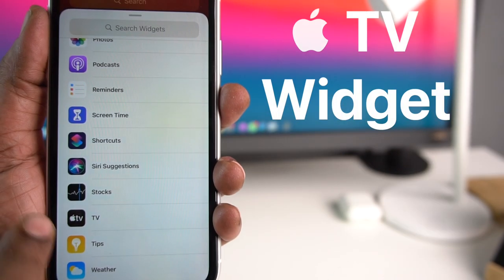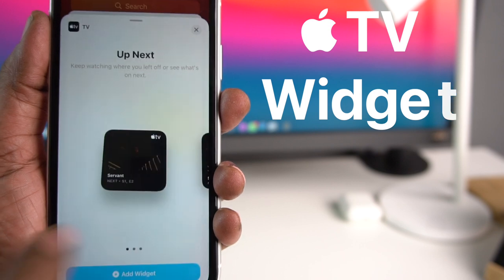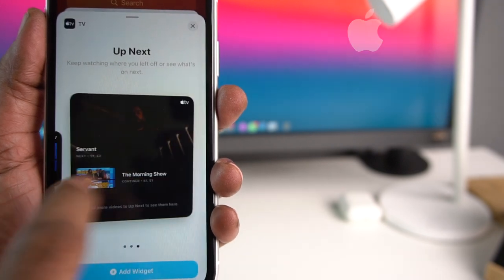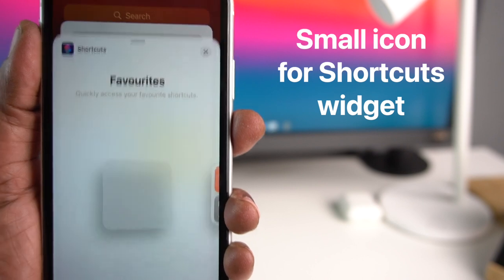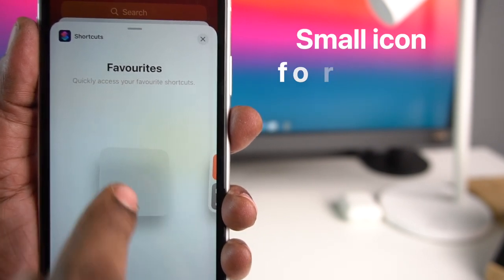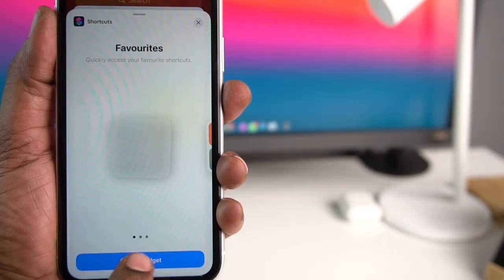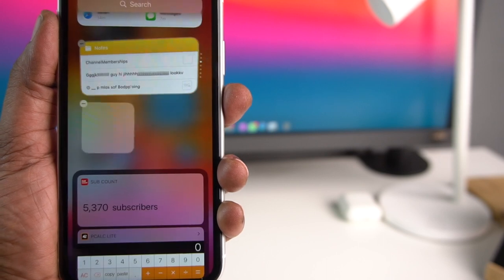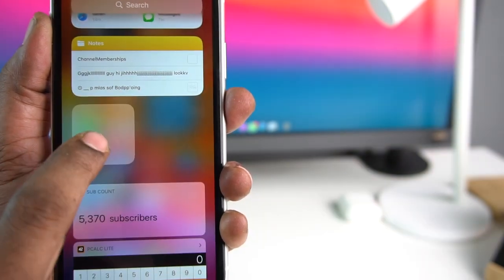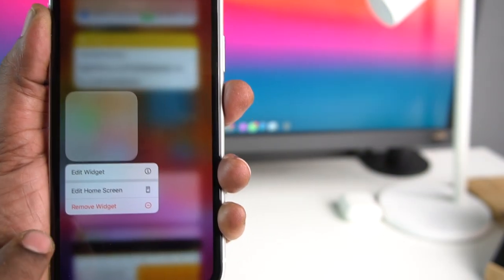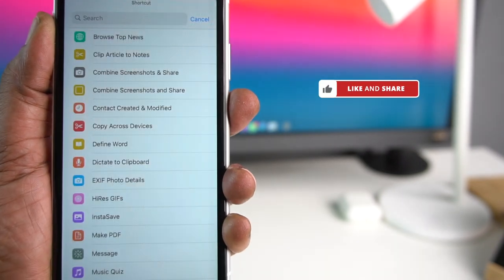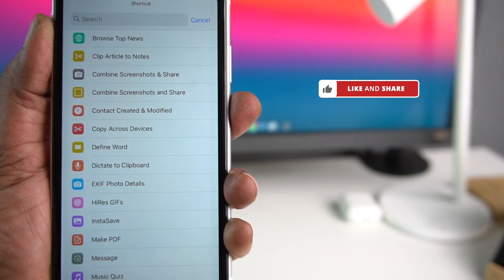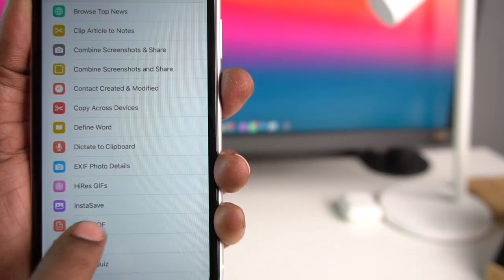In beta 4, you can check out the Apple TV widget. It comes in three sizes. In beta 3, widgets were available, but in beta 4 there are multiple sizes. You can long-press to add a widget, and you can also add shortcuts — for example, a 'Make PDF' shortcut.